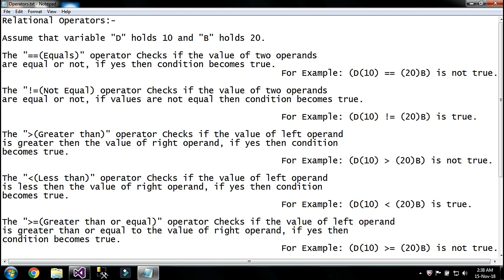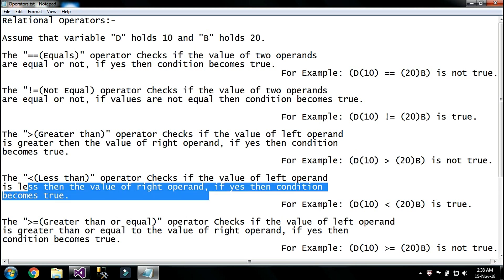So when I say that d is greater than b, it says it's false, because d is not greater than b — d has a small value and b has a big value which is 20. The next operator is less than. The less than operator checks if the value of the left operand is less than the value of the right operand — if yes, then the condition becomes true. For example, d less than b is true, because d is a small value and b is a big value.